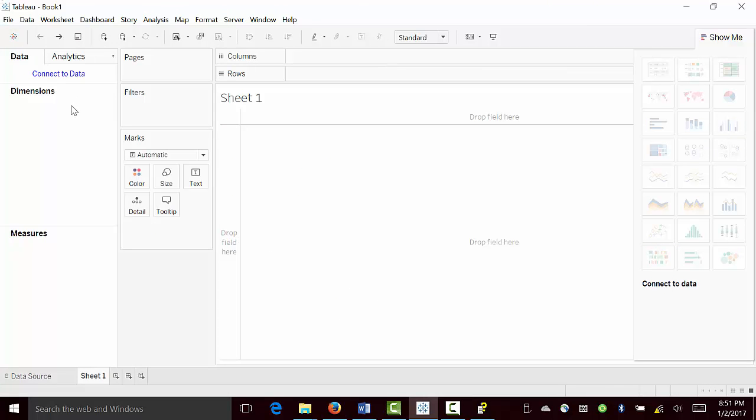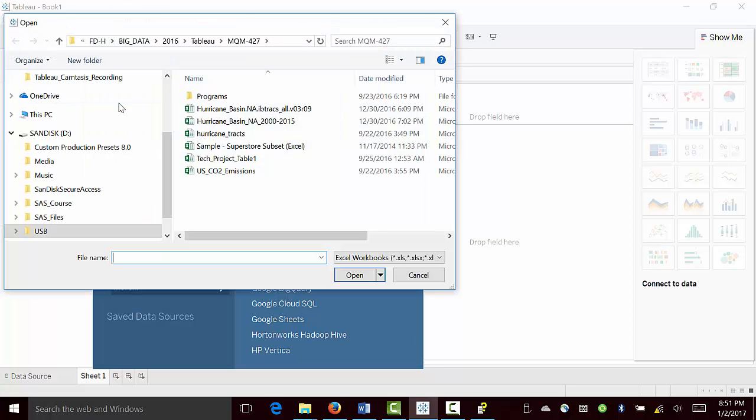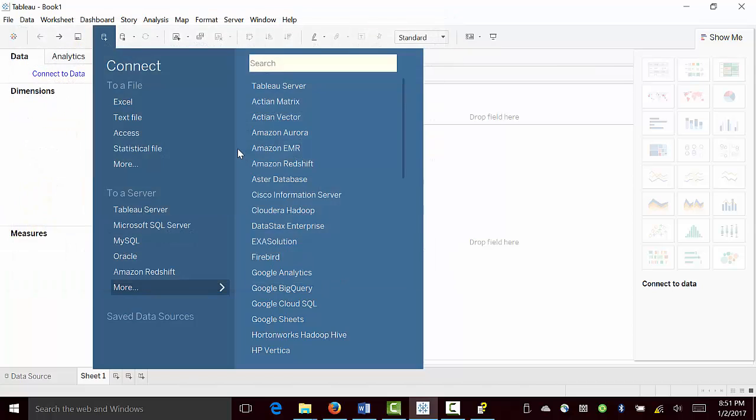From Tableau, we connect to the data, and that's an Excel data that we are using, which is Superstore data set.